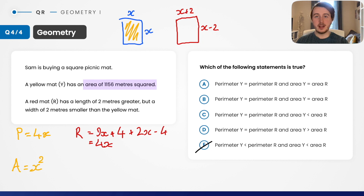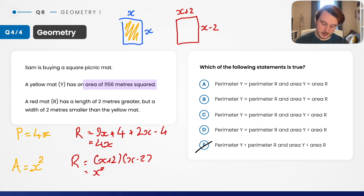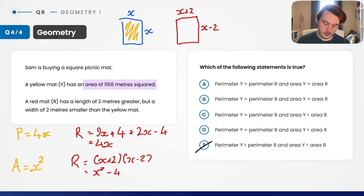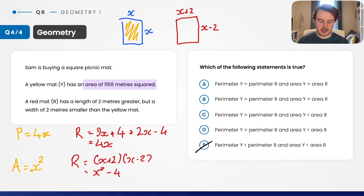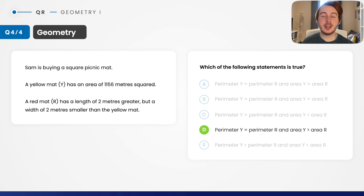Now for the areas: the yellow matte's area is x squared. The red matte's area is (x + 2)(x − 2). Expanding: x squared, plus 2x minus 2x — those cancel — minus 4, giving x squared minus 4. That's a difference of squares. So the red matte's area is smaller than the yellow matte's by 4. That means we need the answer where yellow area is greater than red — which is option D. Solved using only algebra, no numerical maths needed.